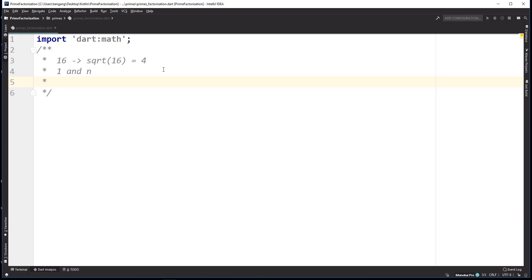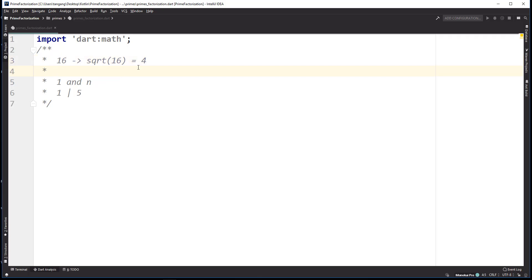Let's say we have 5 — it would be 1 and 5. There are two ways we can look at a prime number: the lower half and the upper half. If we look at the lower half of the number we should only have 1 as an occurrence there, and if we look at the upper half we should only have the number itself. So for 16, we're looking for numbers in the lower half that divide into 16. The lower bound numbers that divide into 16 would be 1, 2, and 4.